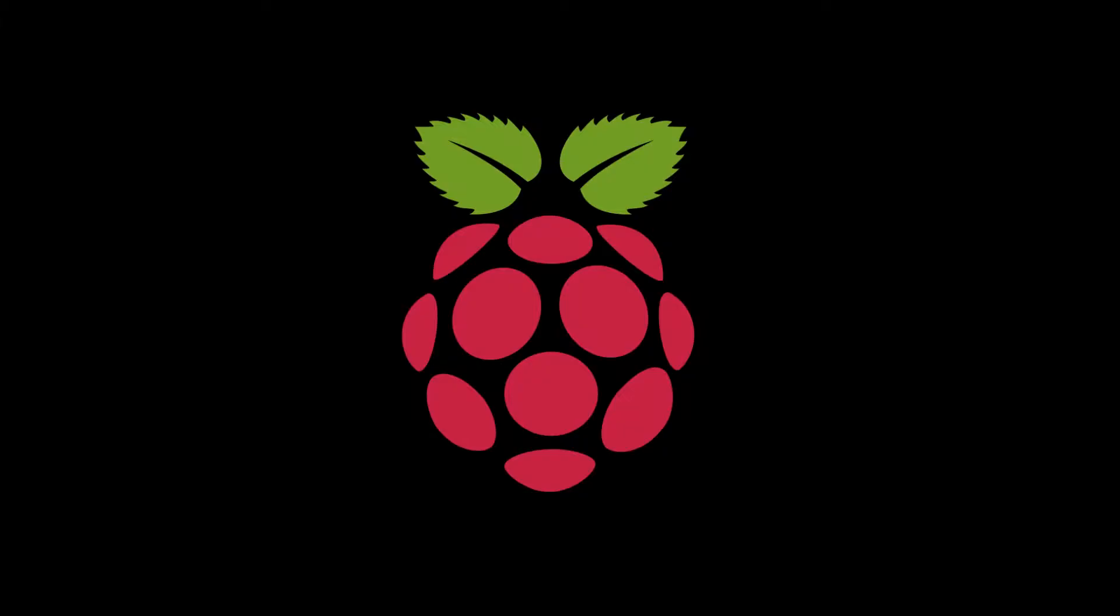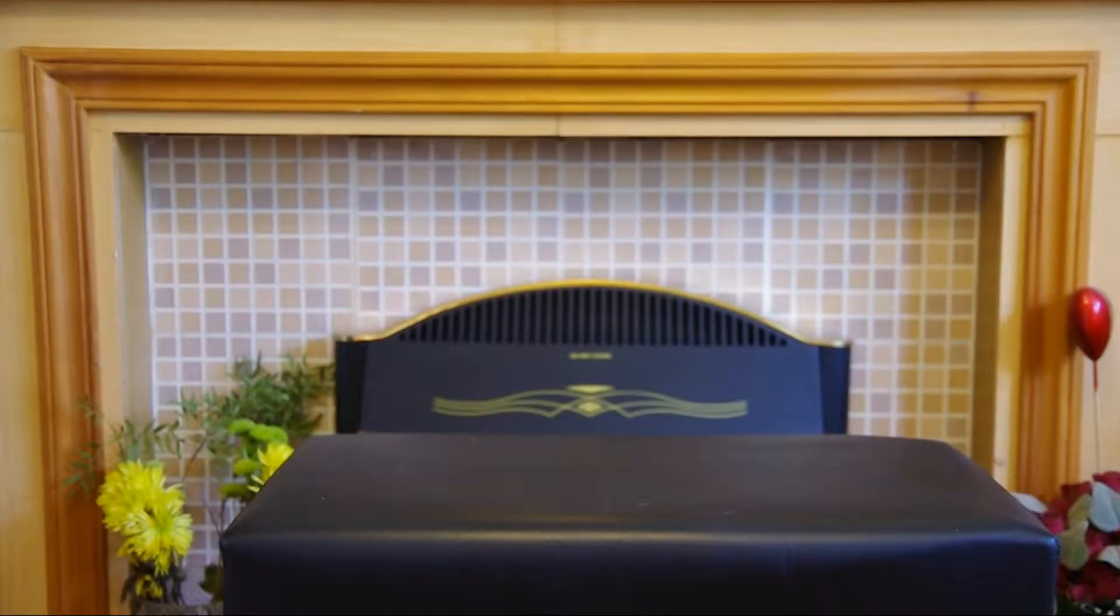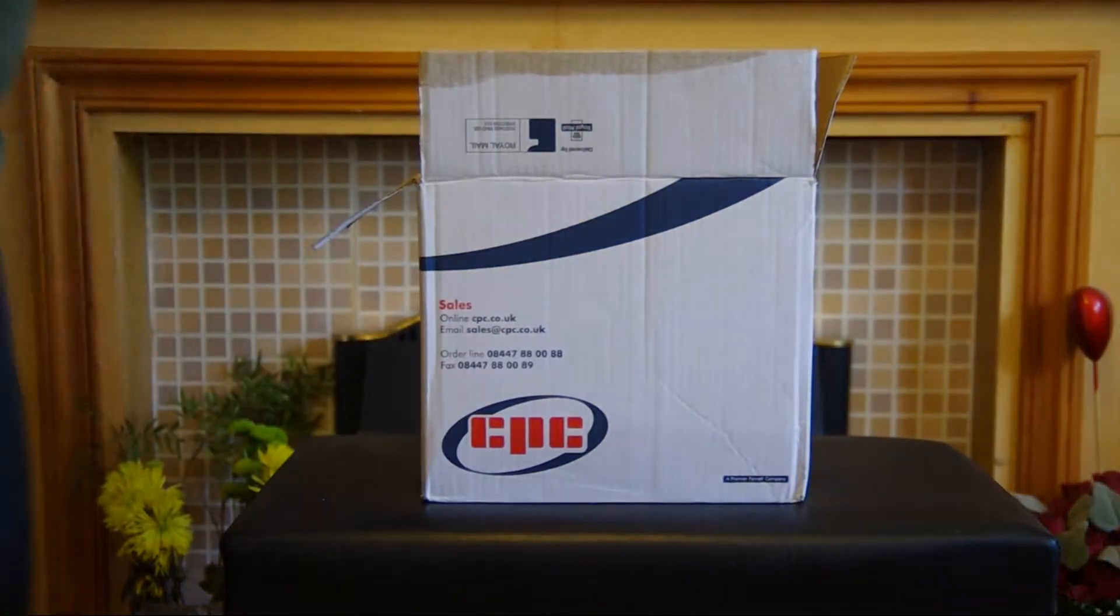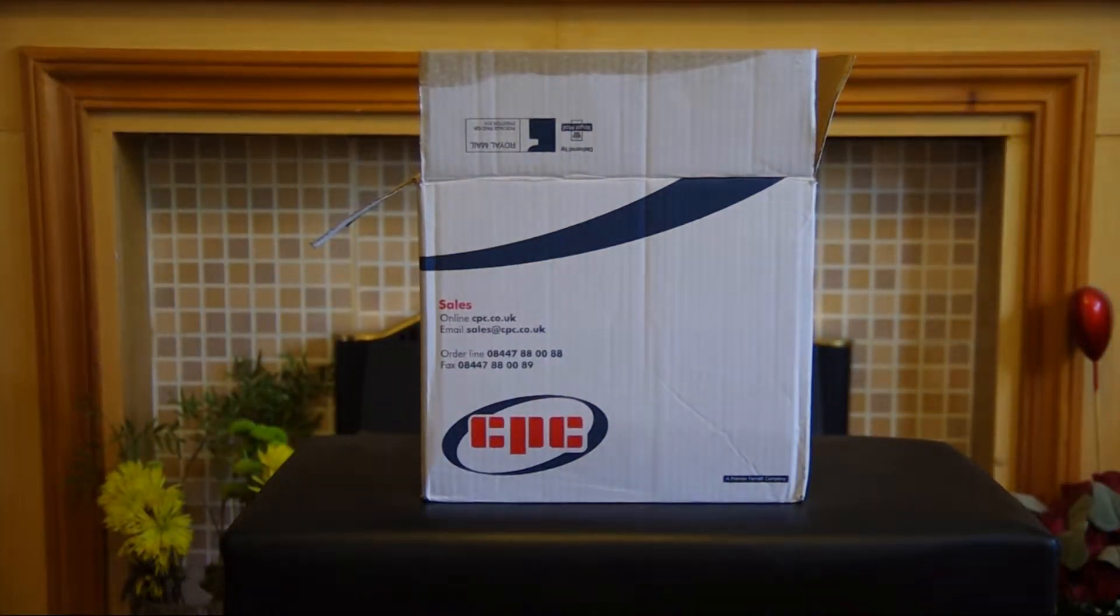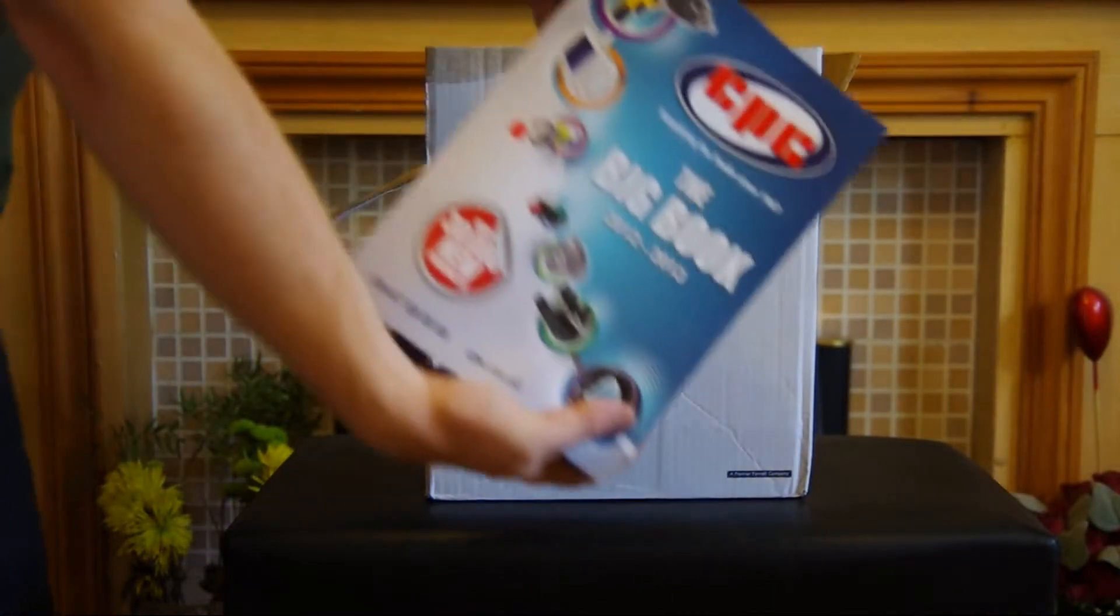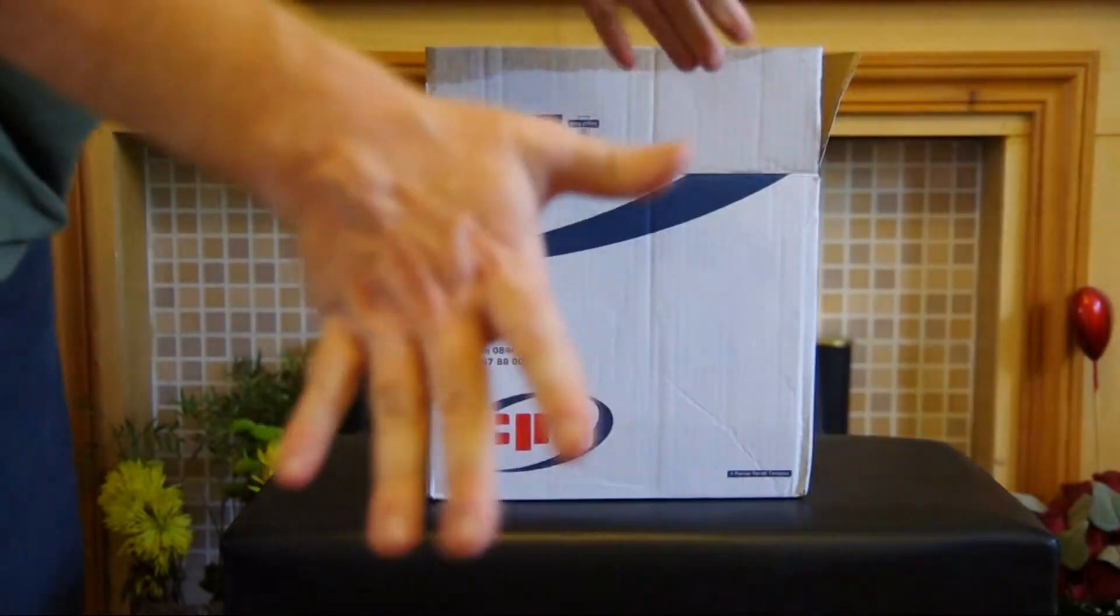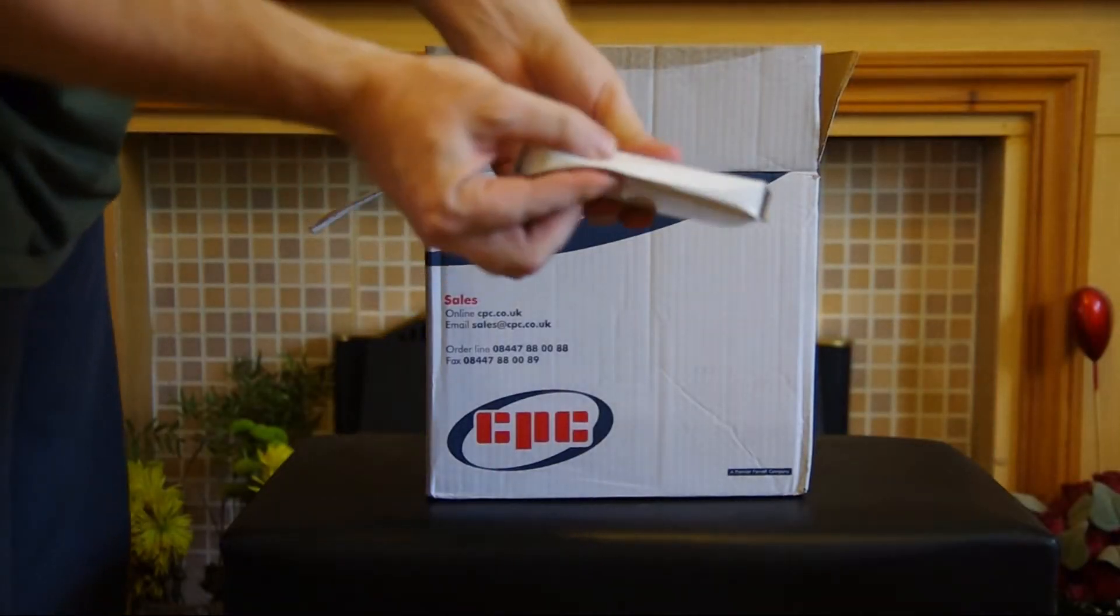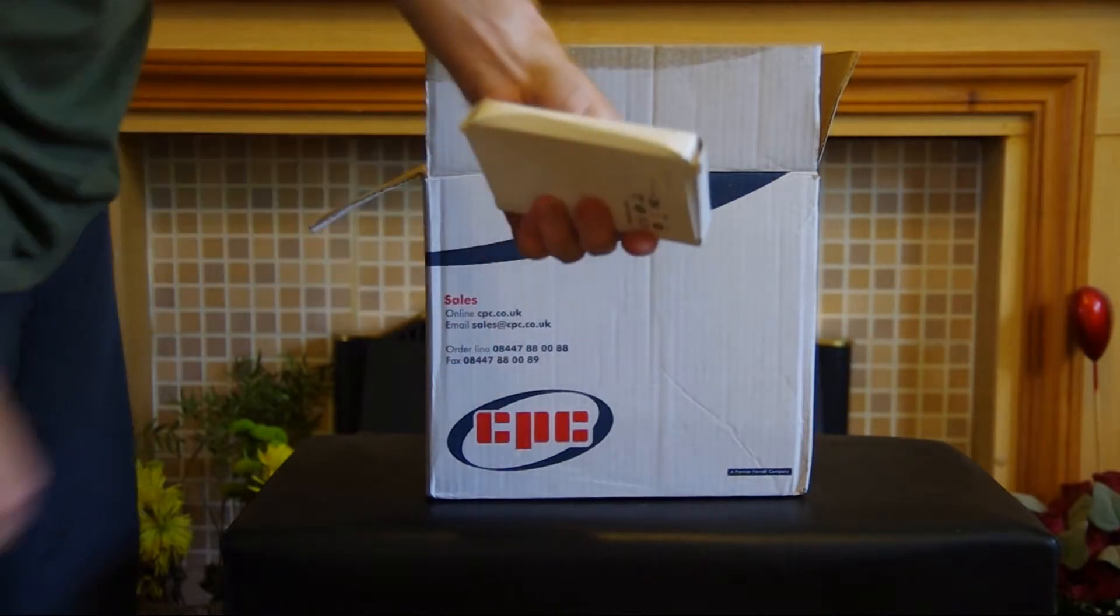I decided to purchase another Raspberry Pi, this time with a PiBow case from CPC. The order arrived in a huge box for such a small device. I was worried I'd accidentally ordered 10 Raspberry Pis instead of just one. But behold, the largest catalogue I've ever seen. Thanks CPC. And a squashed Raspberry Pi. Thanks CPC.